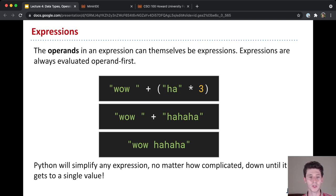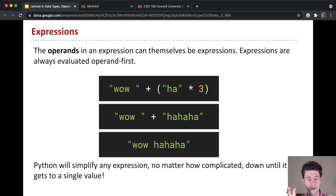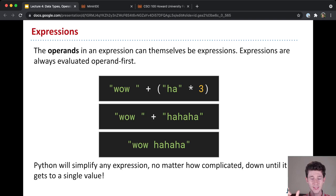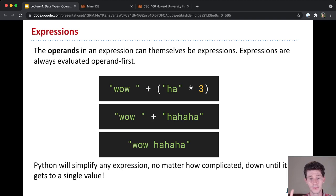And so these expressions are always evaluated operand first. So here in this example, before we can add together the left side of this plus sign and the right side of this plus sign, we have to get them down to their simplest forms. So wow is already just a string. There's nothing we need to do there.